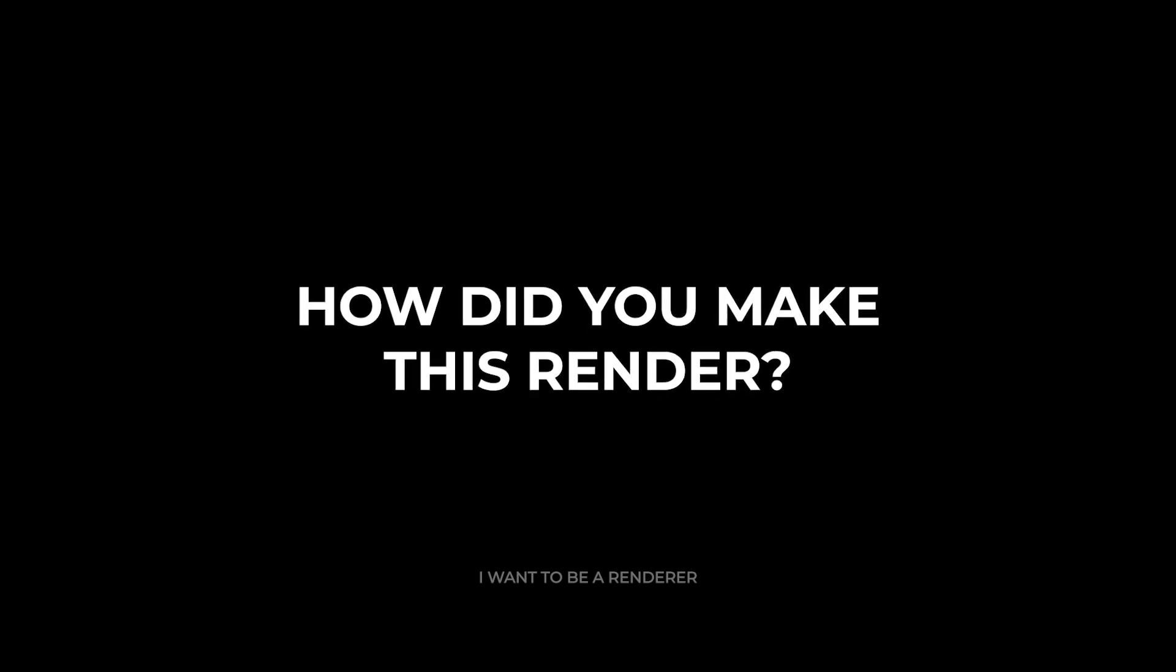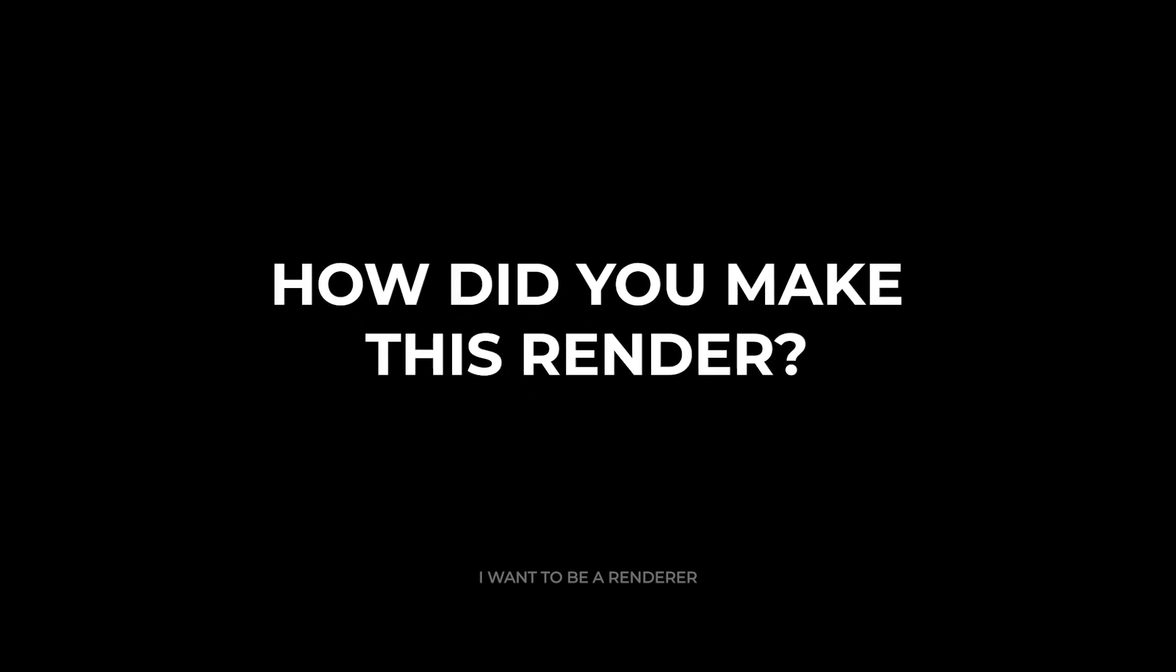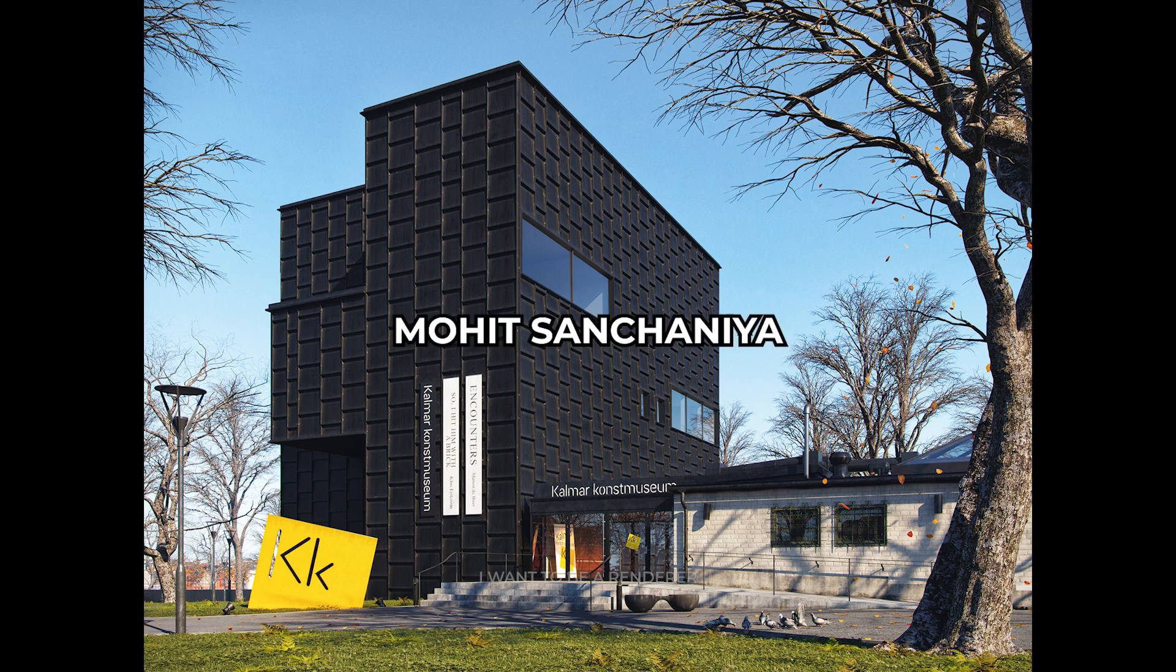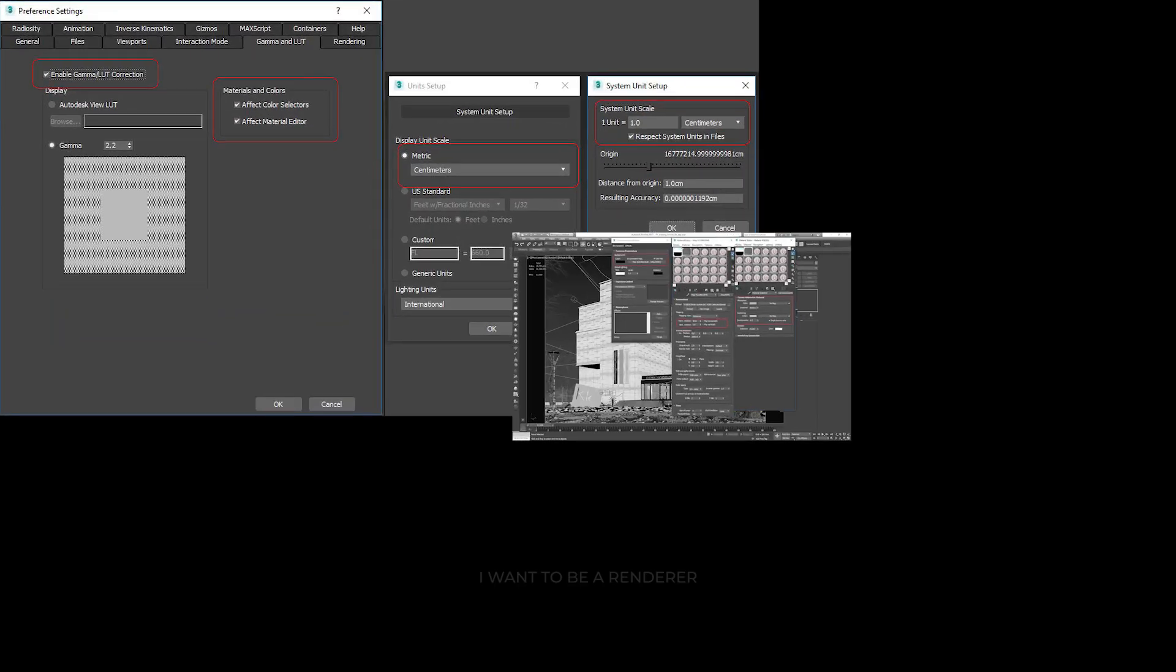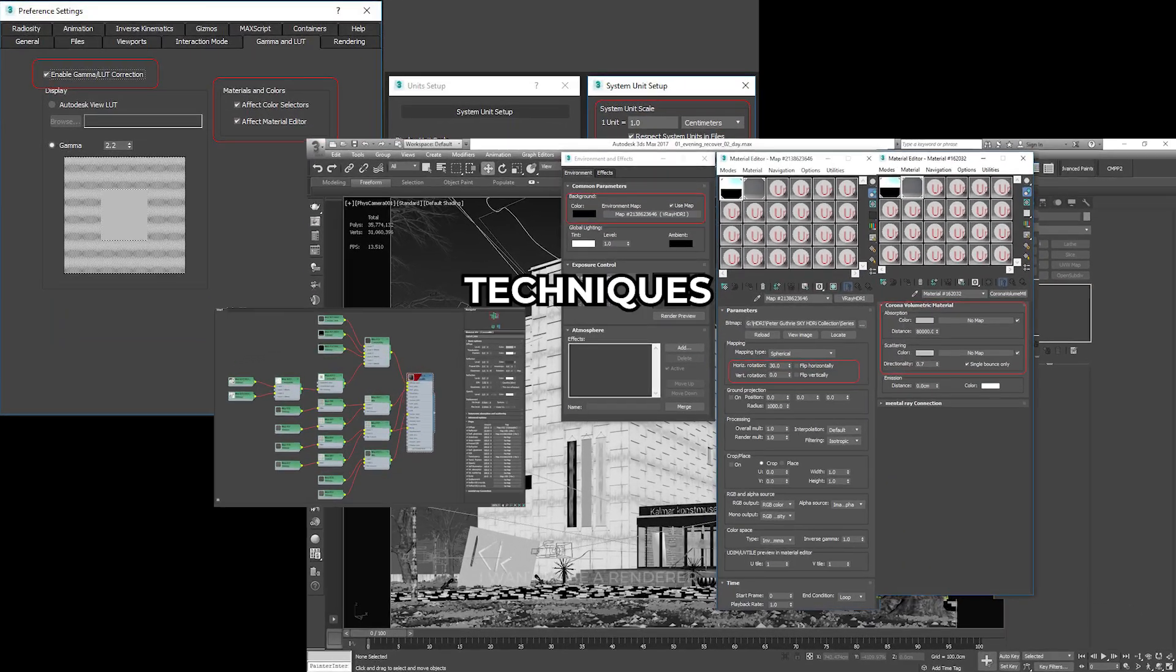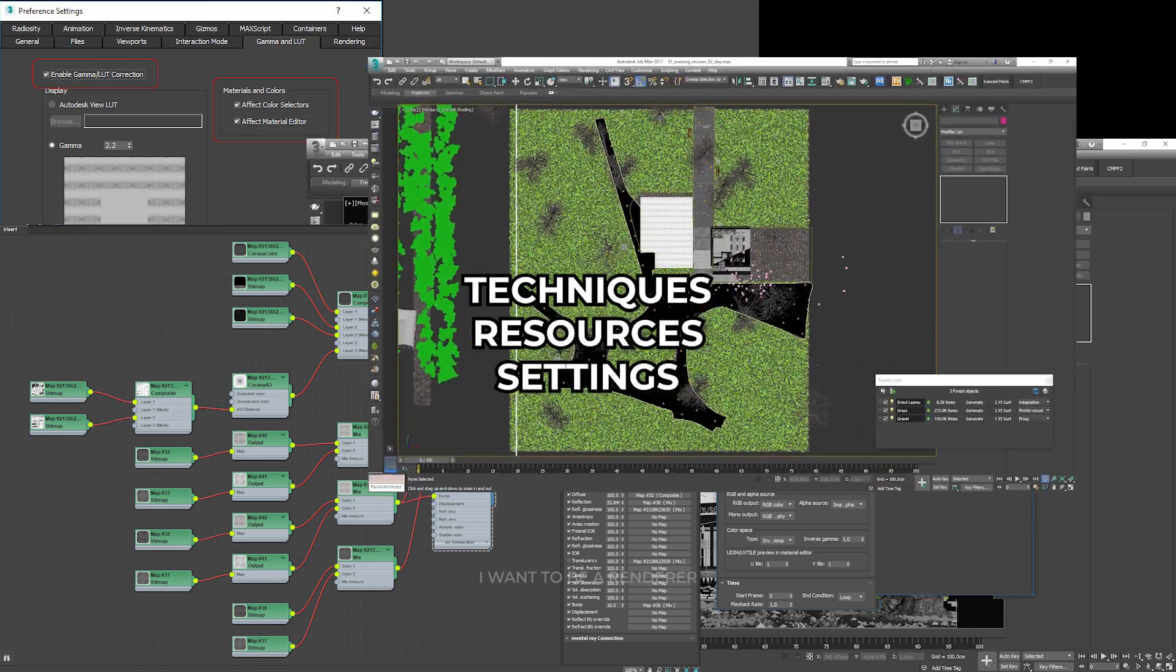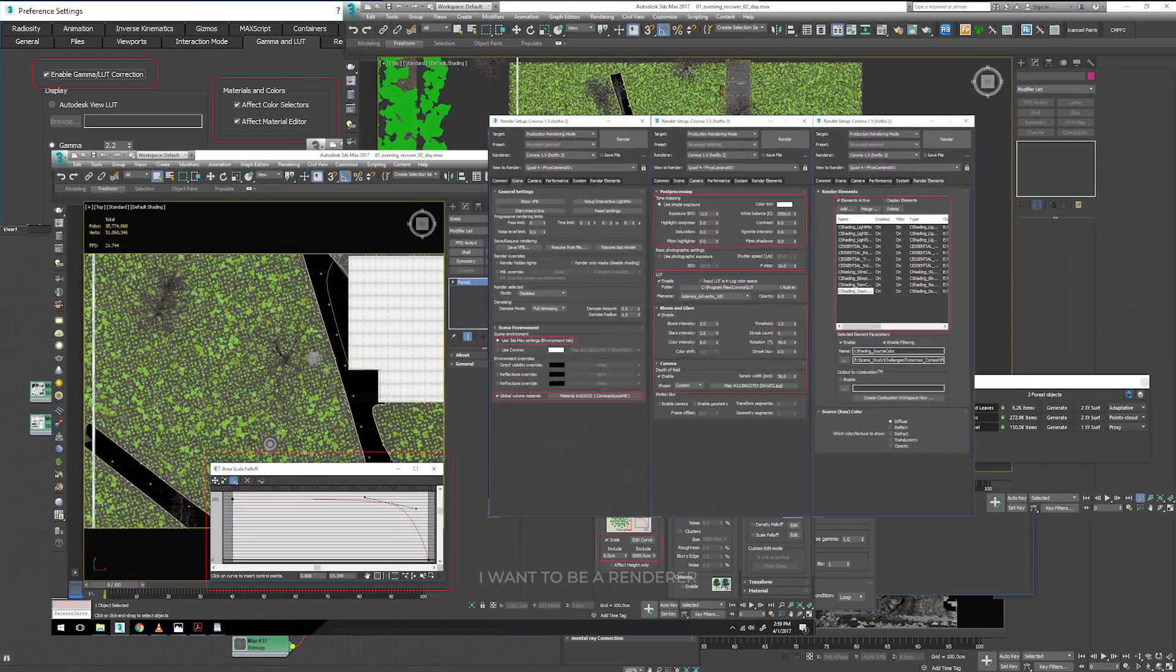Welcome to the series of how they made this render. Today we are going to analyze this project made by Mohit Sanchanella, a young man from Bengaluru, India. So stay until the end of the video because we will discover the techniques, resources and settings they used to achieve these results made by a professional.